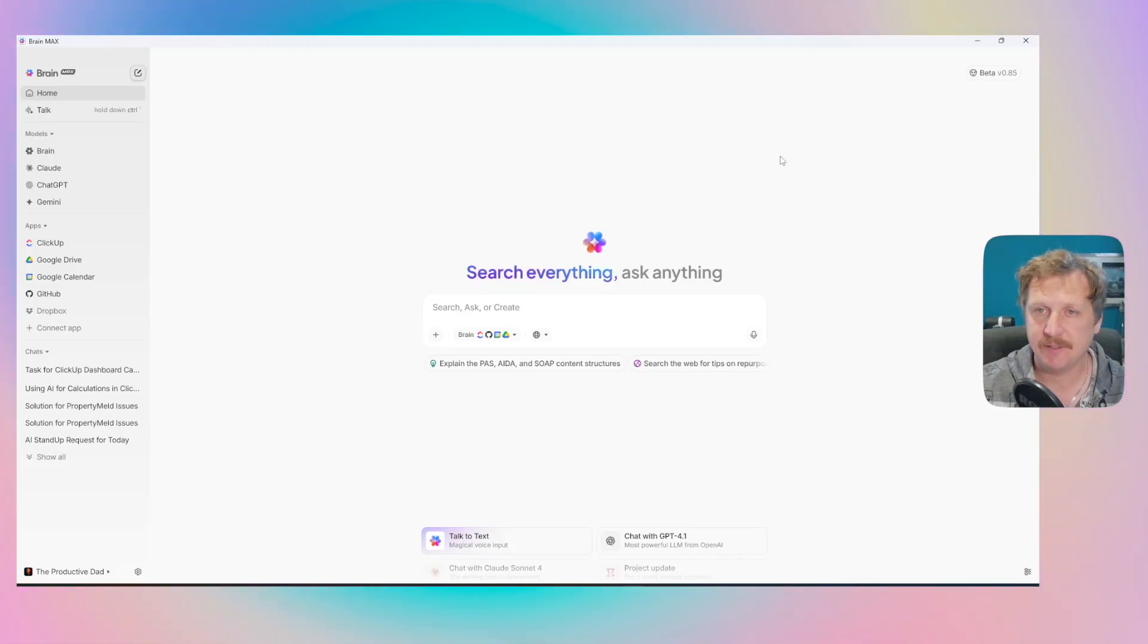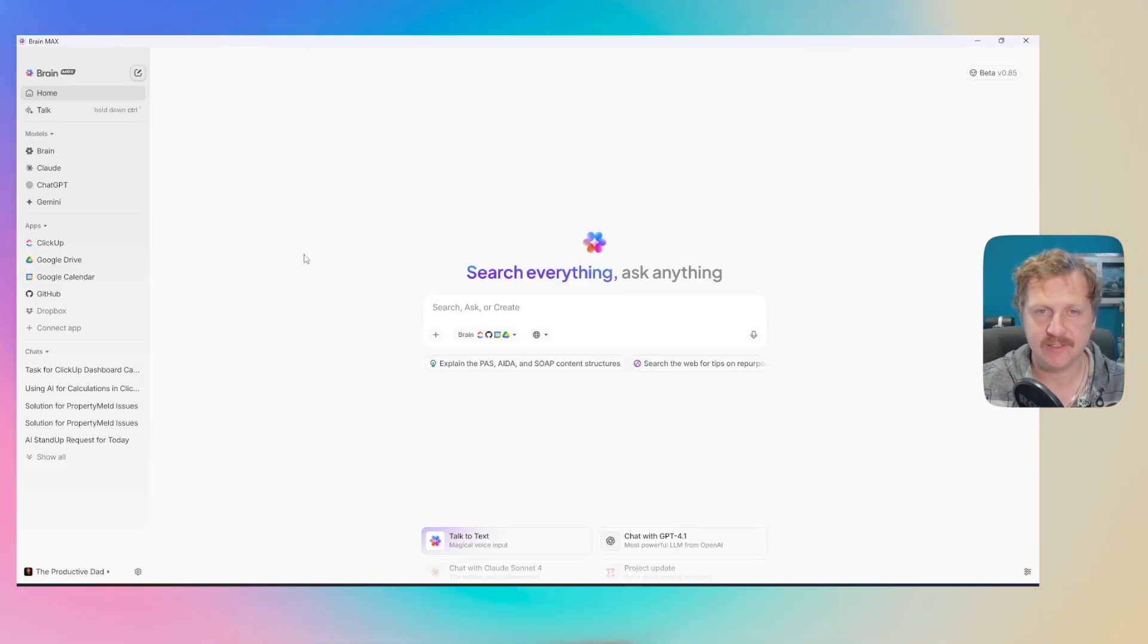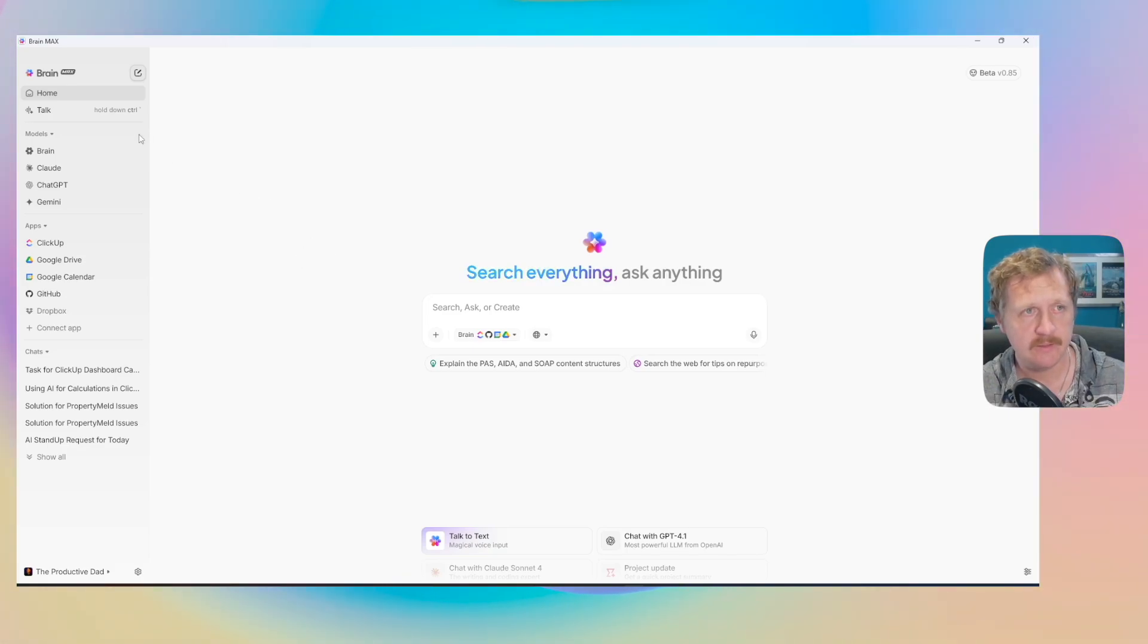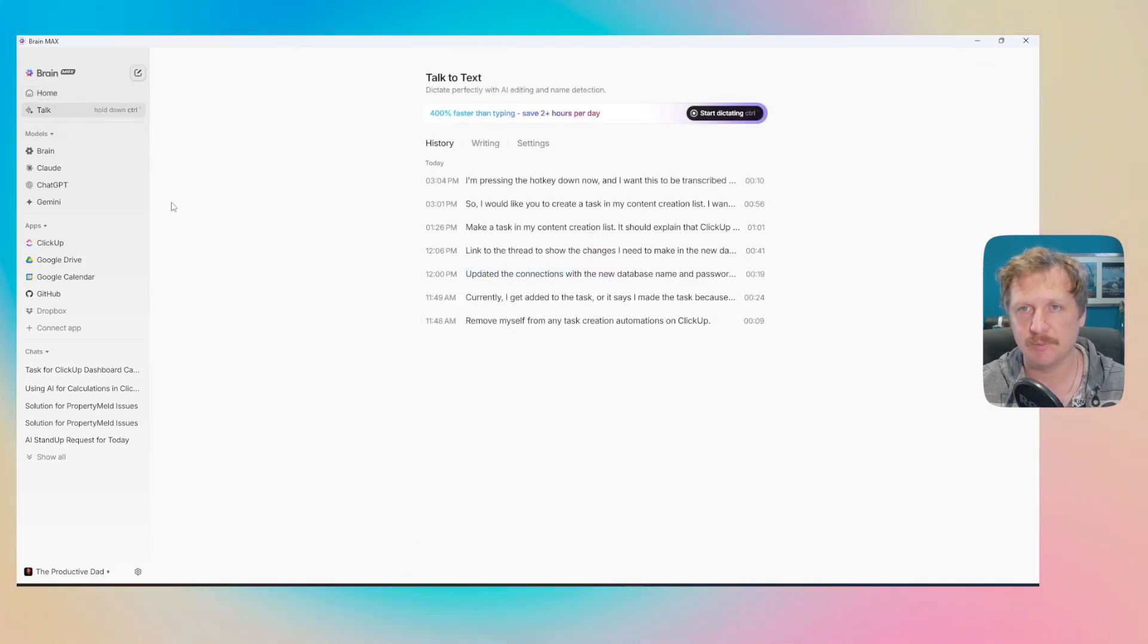I've just downloaded ClickUp Brain Max onto the desktop and I want to show my favorite thing about it. My favorite thing is this talk option.